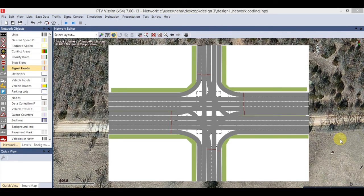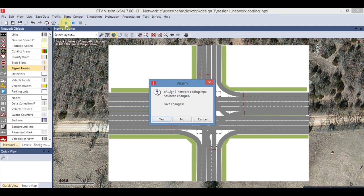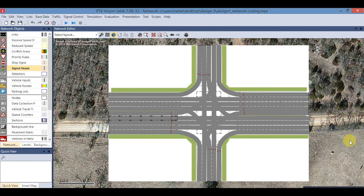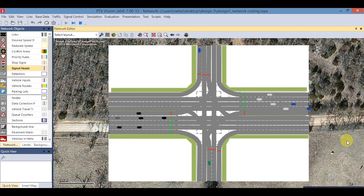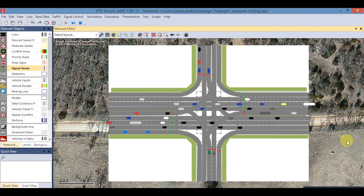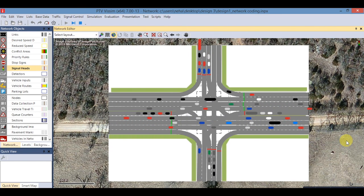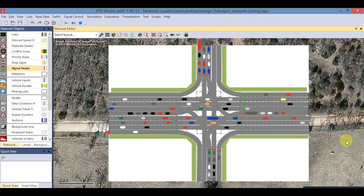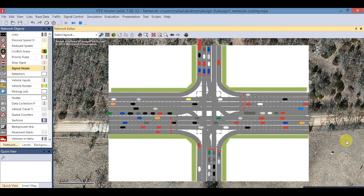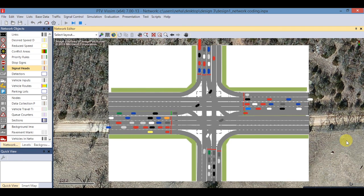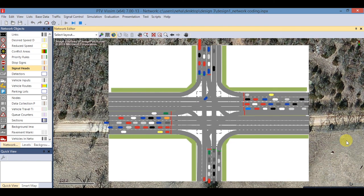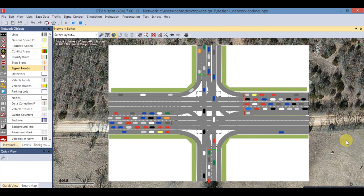Signal control design is now complete. Save to run traffic. Now keep watching the video of Design 4 for traffic simulation and performing evaluation. Thank you and have a nice day.